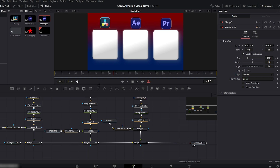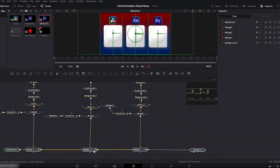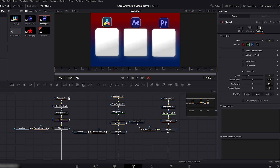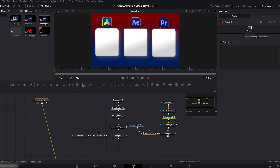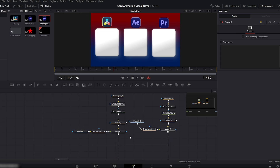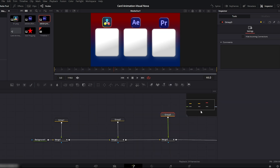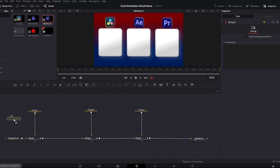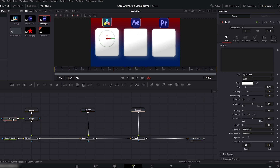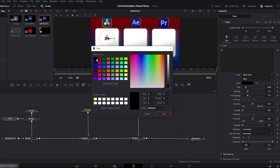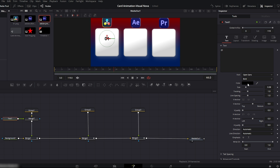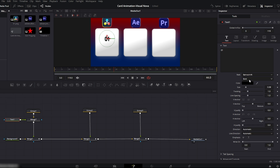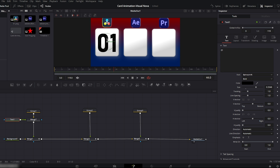Next, we'll add numbering to the cards. First, clean up the fusion timeline a bit to create space for new nodes. Select the nodes of all three cards, right-click and group them — this makes it much easier to manage the nodes going forward. Now add a text node and connect it to the first card group. Select the text node, go to the text box on the right side and type '01'. Open the color panel and choose black as the text color. Change the font — I'll use Bonshrift. Increase the font size and position the text properly on the card using the viewer window.